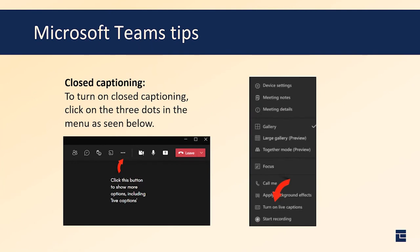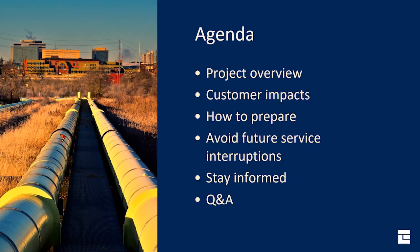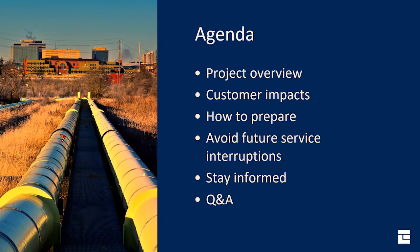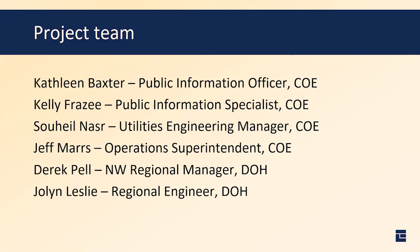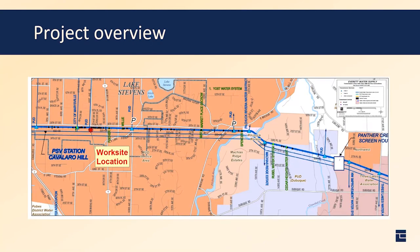Public Works staff will give you a brief presentation on the project, how to prepare, how to avoid future service interruptions, and how to stay informed. Then we will have time to take your questions. Before we get started, let me introduce our project team. I'm Kathleen Baxter, your host and Public Information Officer for Public Works, assisted by Kelly Frazee who will act as moderator during Q&A. Then Suhail Nasser, Utilities Engineering Manager, and Jeff Mars, Operations Superintendent, both with the City of Everett. We also have Derek Pell, Northwest Regional Manager with the Department of Health, to answer water quality questions.